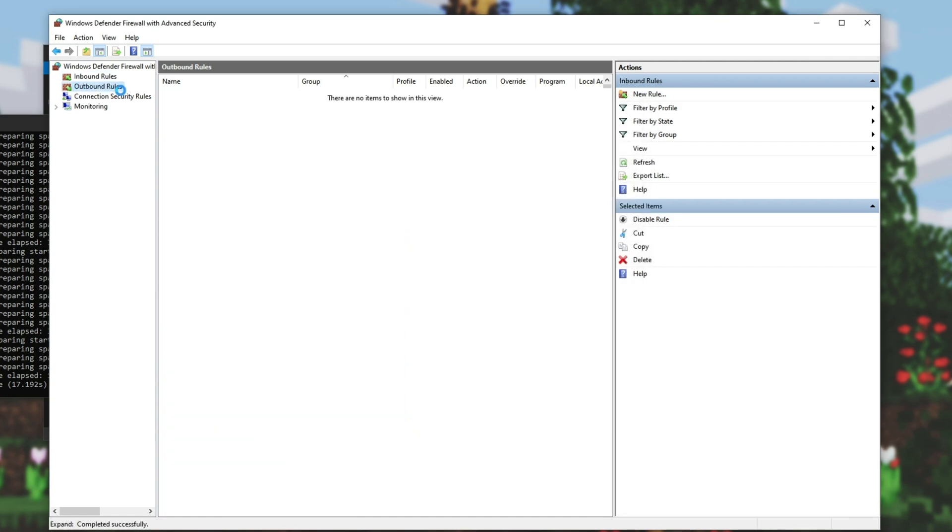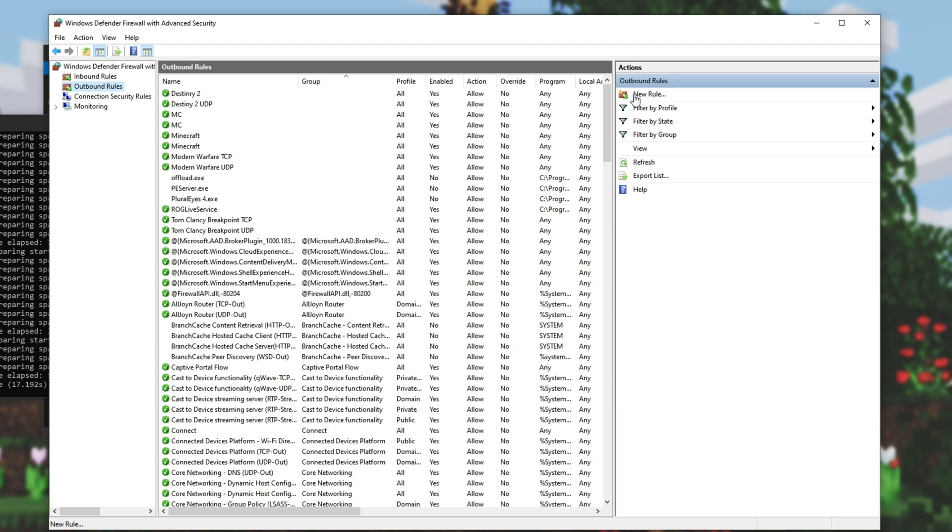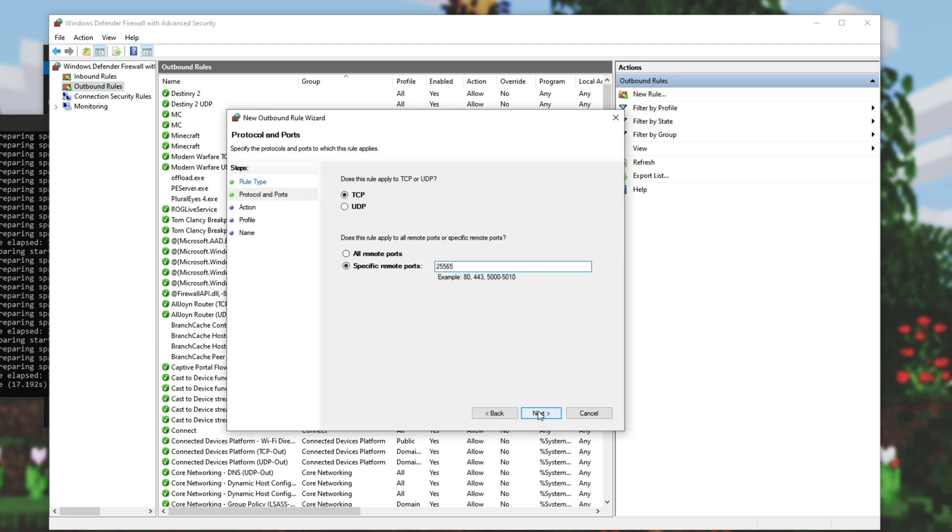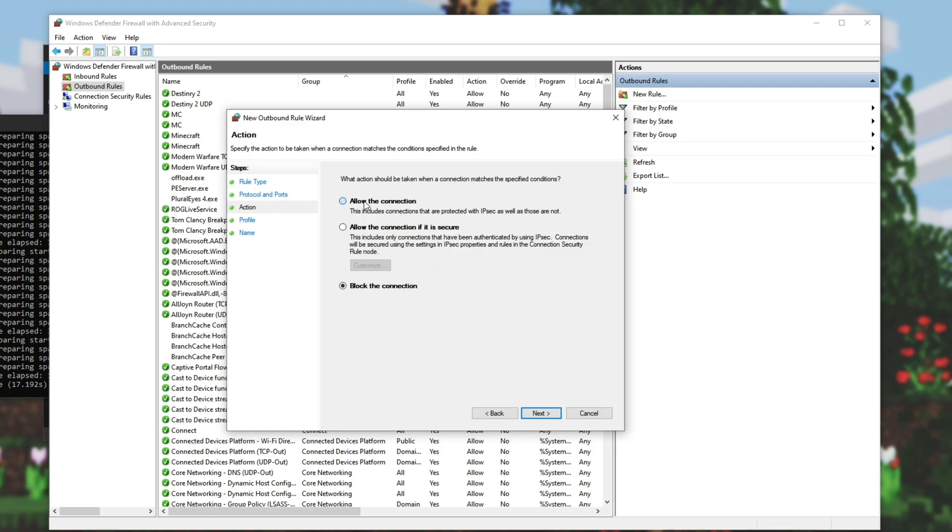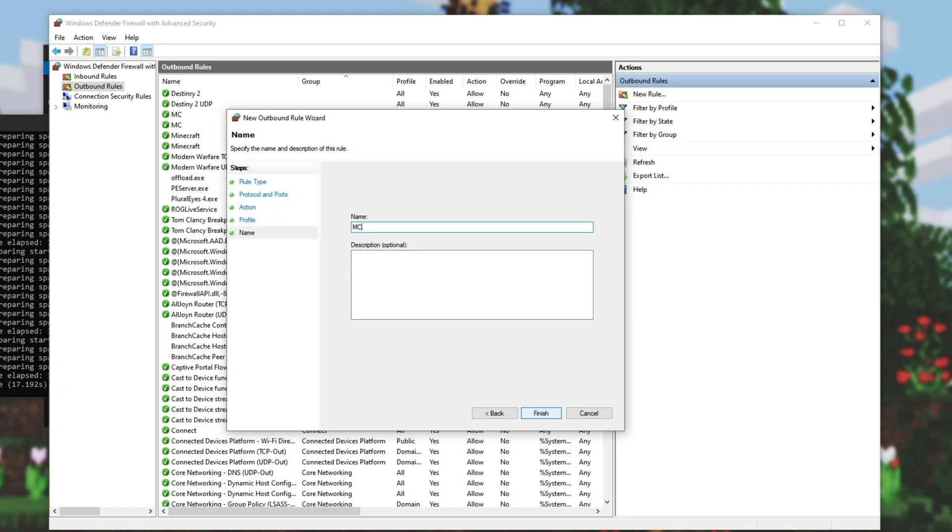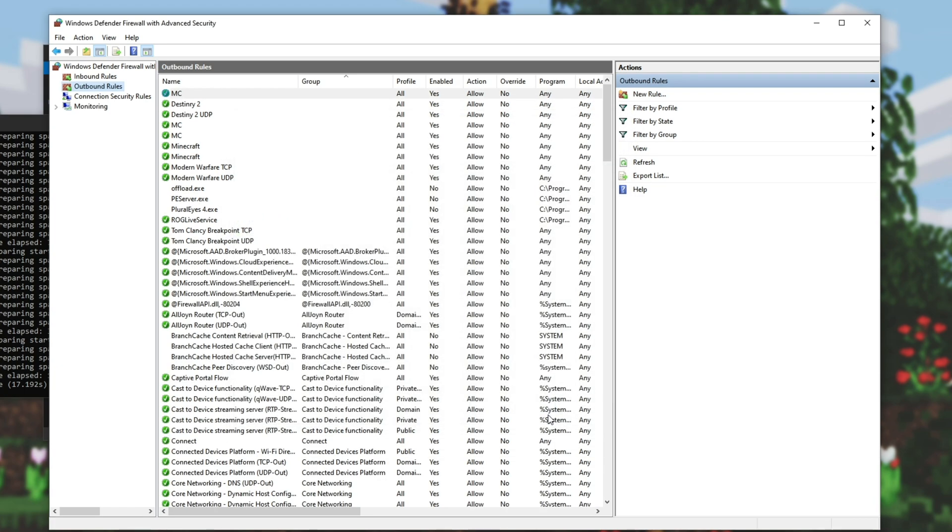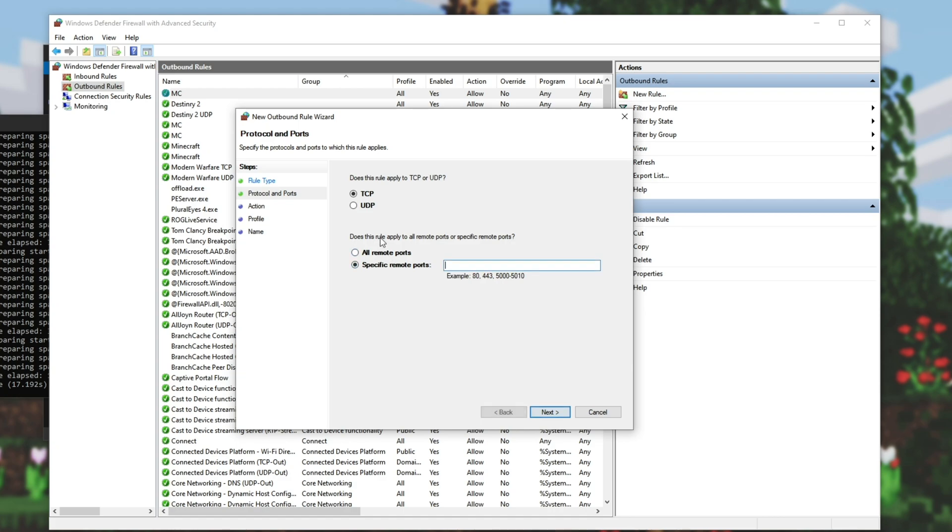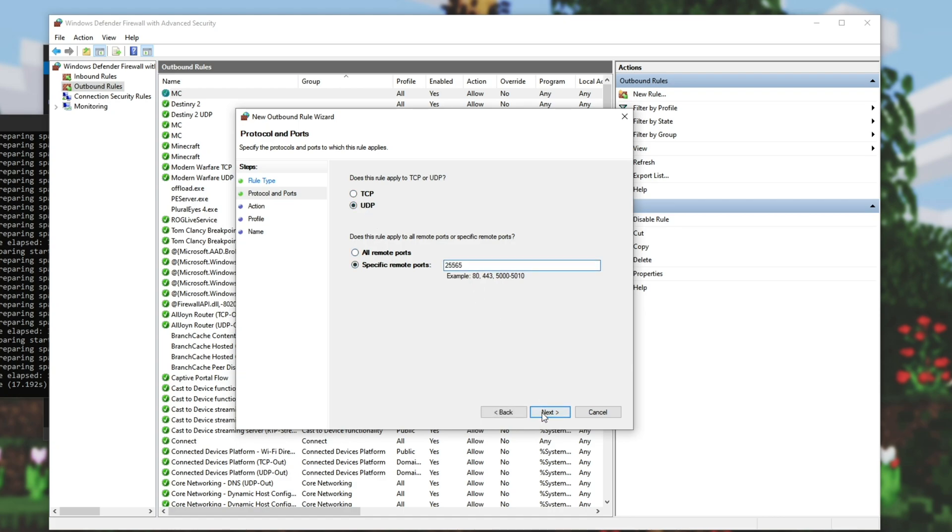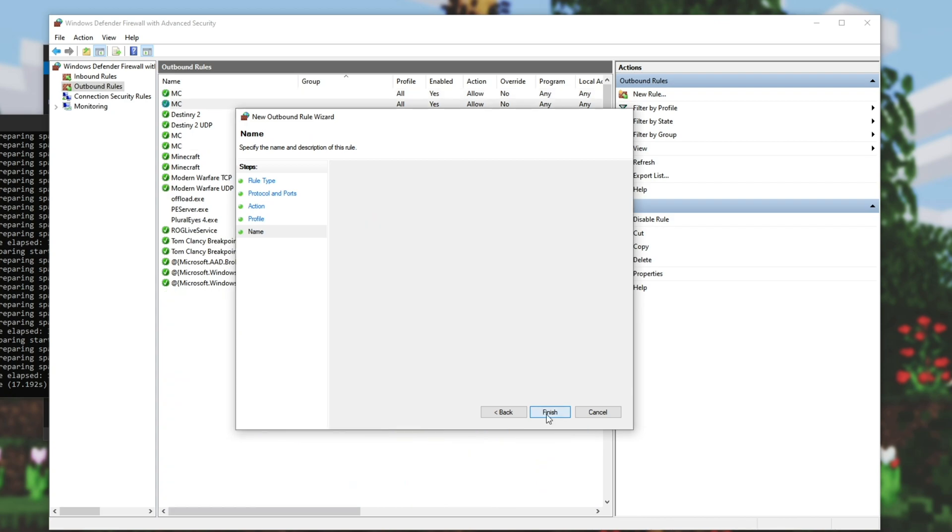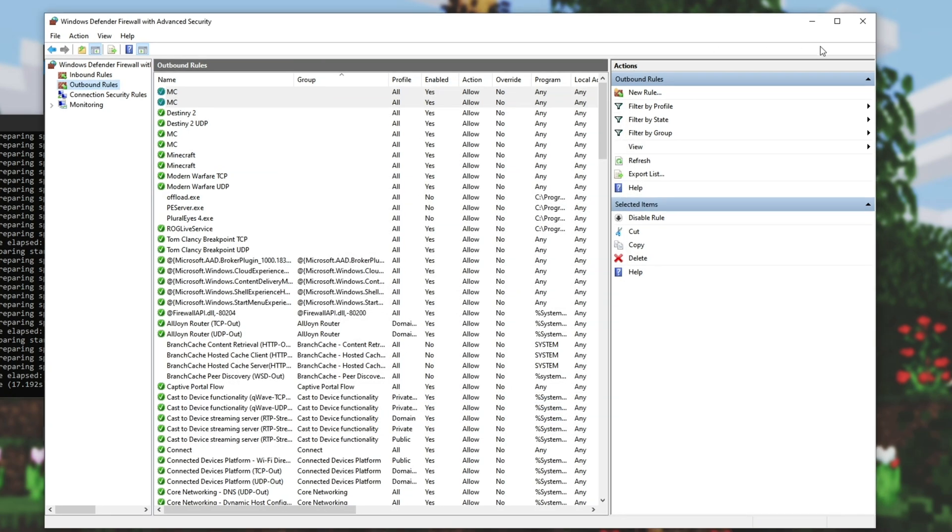New rule, port, next, TCP 25565, next, allow, next, next, next, MC, finish. New rule, port, next, UDP 25565, next, allow, next, next, MC, finish. Now we're done allowing it through our Windows firewall.